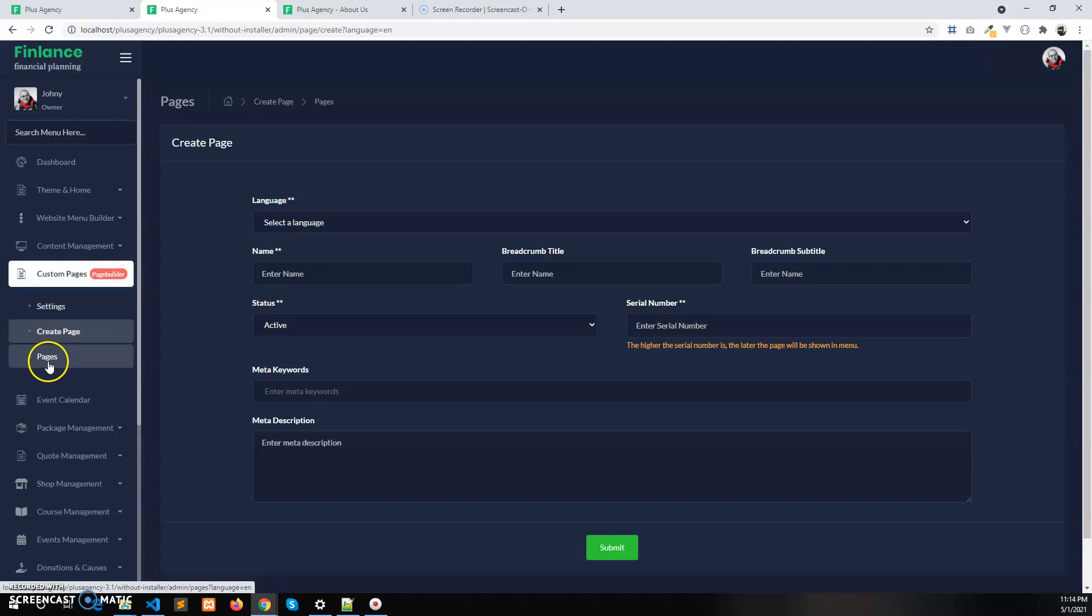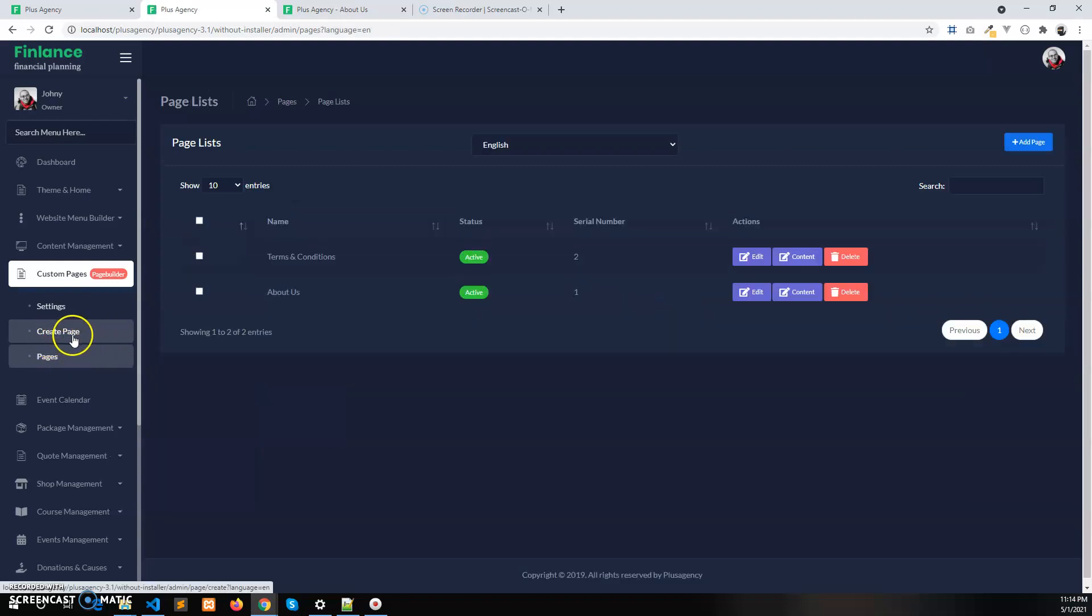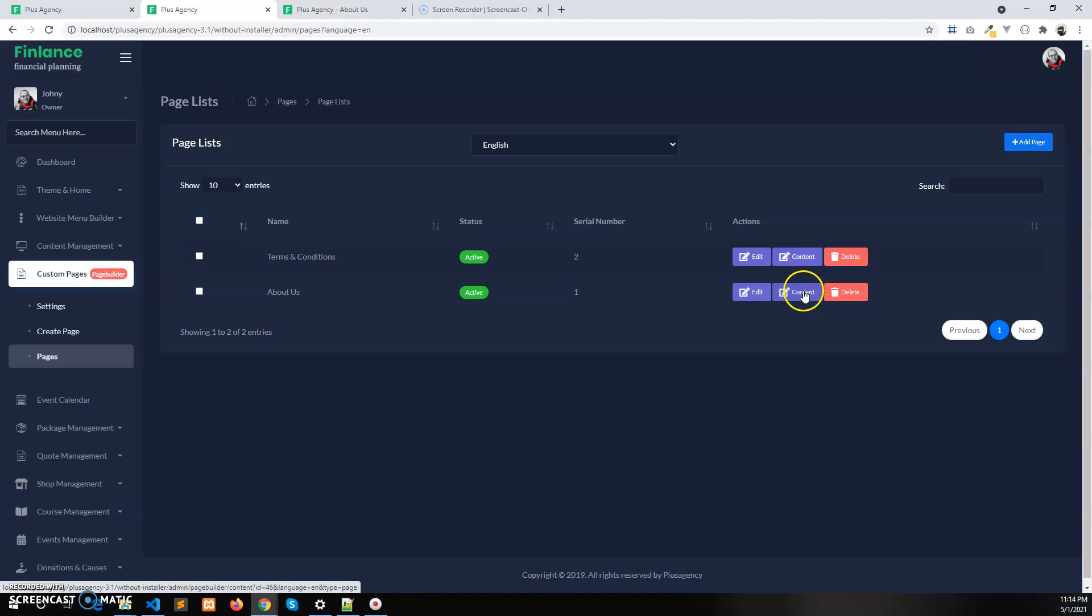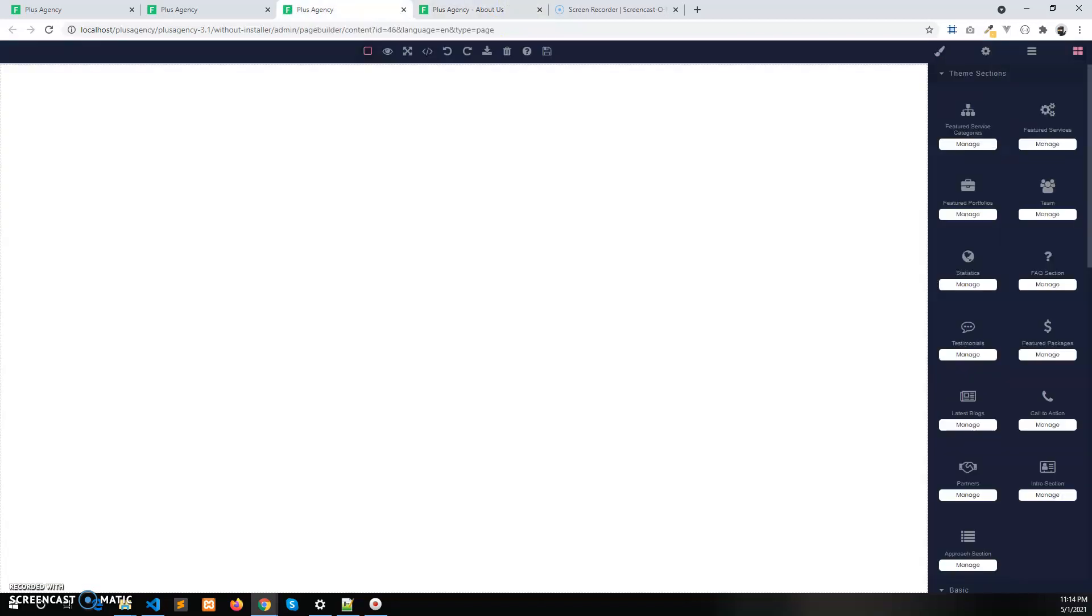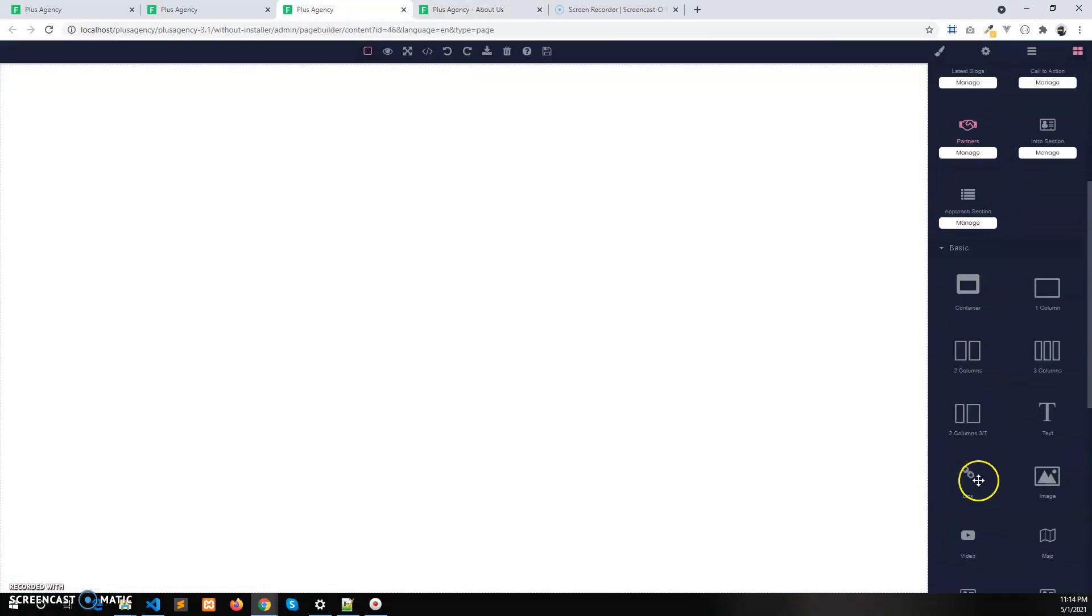The create page - after you create a page it will be available here and you can edit the content using the page builder. So this is the about us page currently in the website, which is blank.